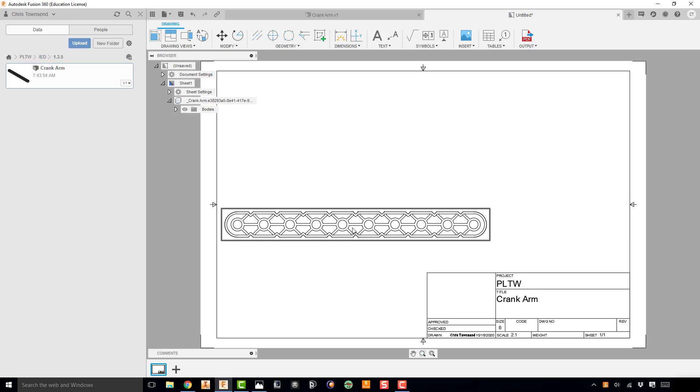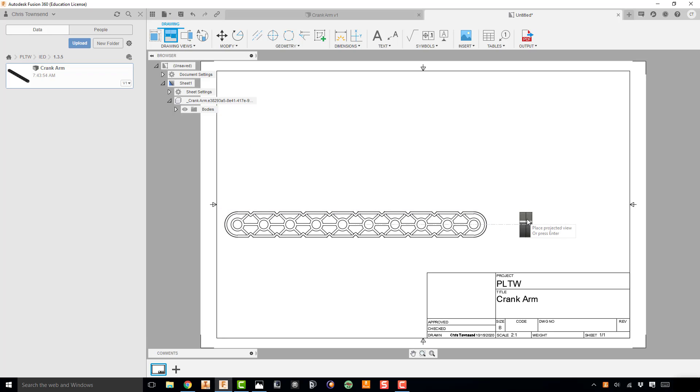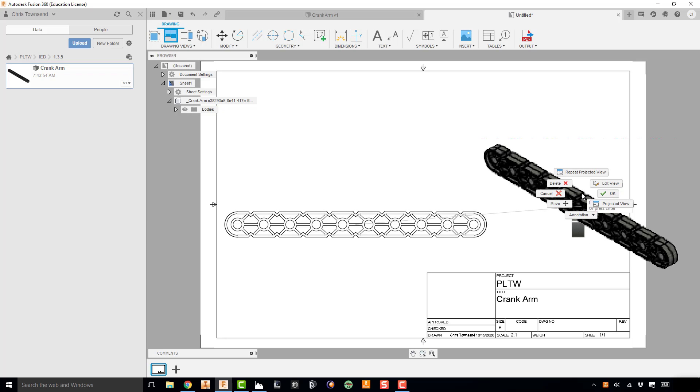Now that I've placed that view, go ahead and click on it, click Projected, and then I'm going to project over this right side view. Right click and hit OK.